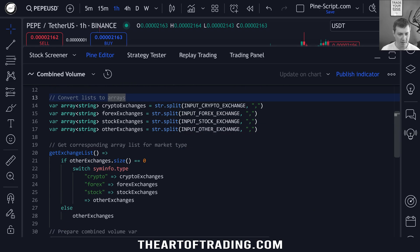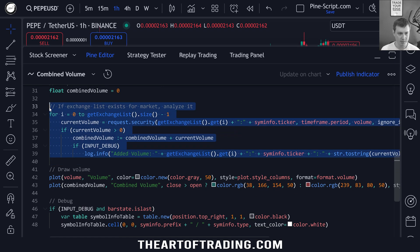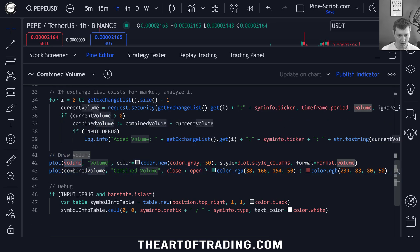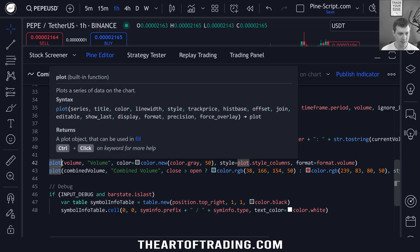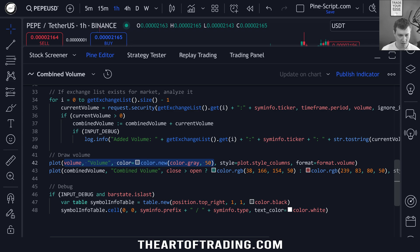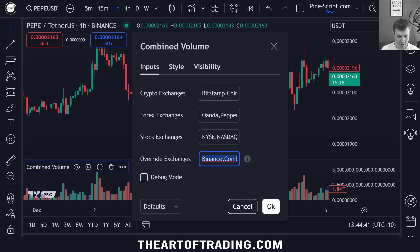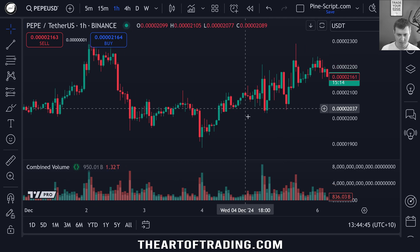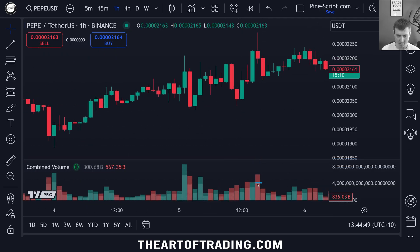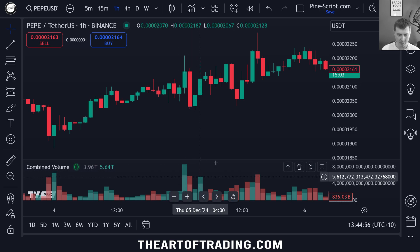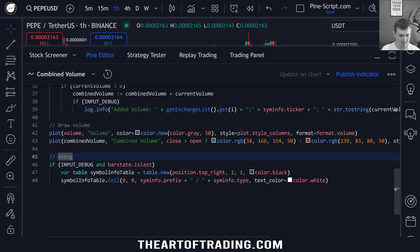We've added a little complexity to the script for the sake of optimizing the code to only require a single for loop. Then finally, we plot the volume of the current bar in 50% gray. The plots are plotted in order of their listing in the code — so the gray bar for the current market's volume gets plotted first, and then the combined volume is plotted second, over the top of that gray bar. That gives us the effect of a lighter color underneath, with the total market volume as a darker color overlaid on top. And then we have our little debug table, which displays the symbol prefix — our exchange — and the market type.